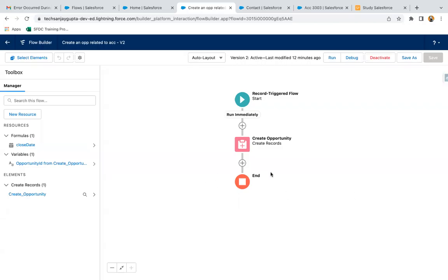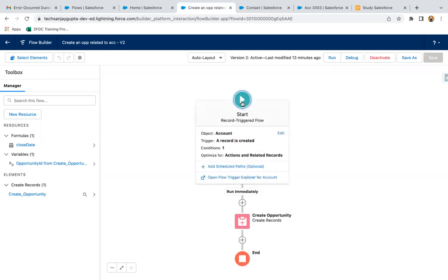Let's understand how we can debug a record trigger flow. In my previous video, I demonstrated how we can create a related opportunity on account creation. If I open the configuration of that record trigger flow...